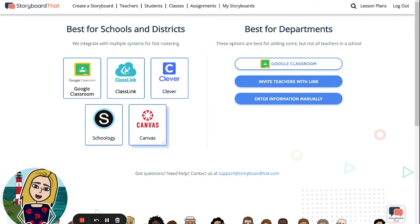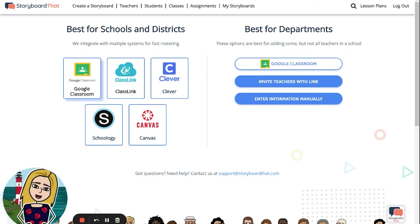You can click here to import teachers from Google Classroom. After clicking this button, you would sign into the correct Google Classroom account. Please note that you must have administrative privileges in Google Classroom to import other teachers' classes.